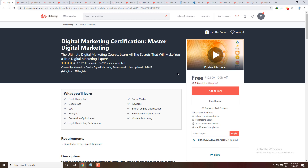So guys, those are the courses for today. If you like this video, please like and subscribe to the channel. Thank you.